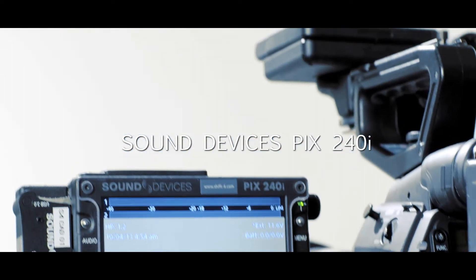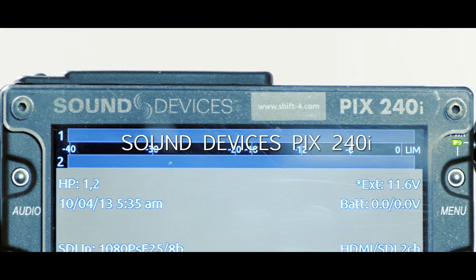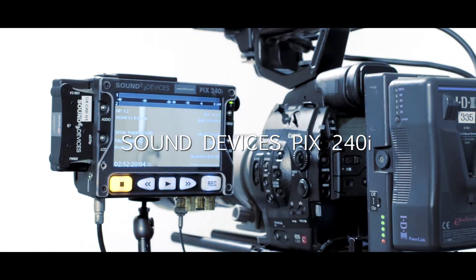Welcome to Shift 4 and this overview of SoundDevice's PIX240i external recorder.